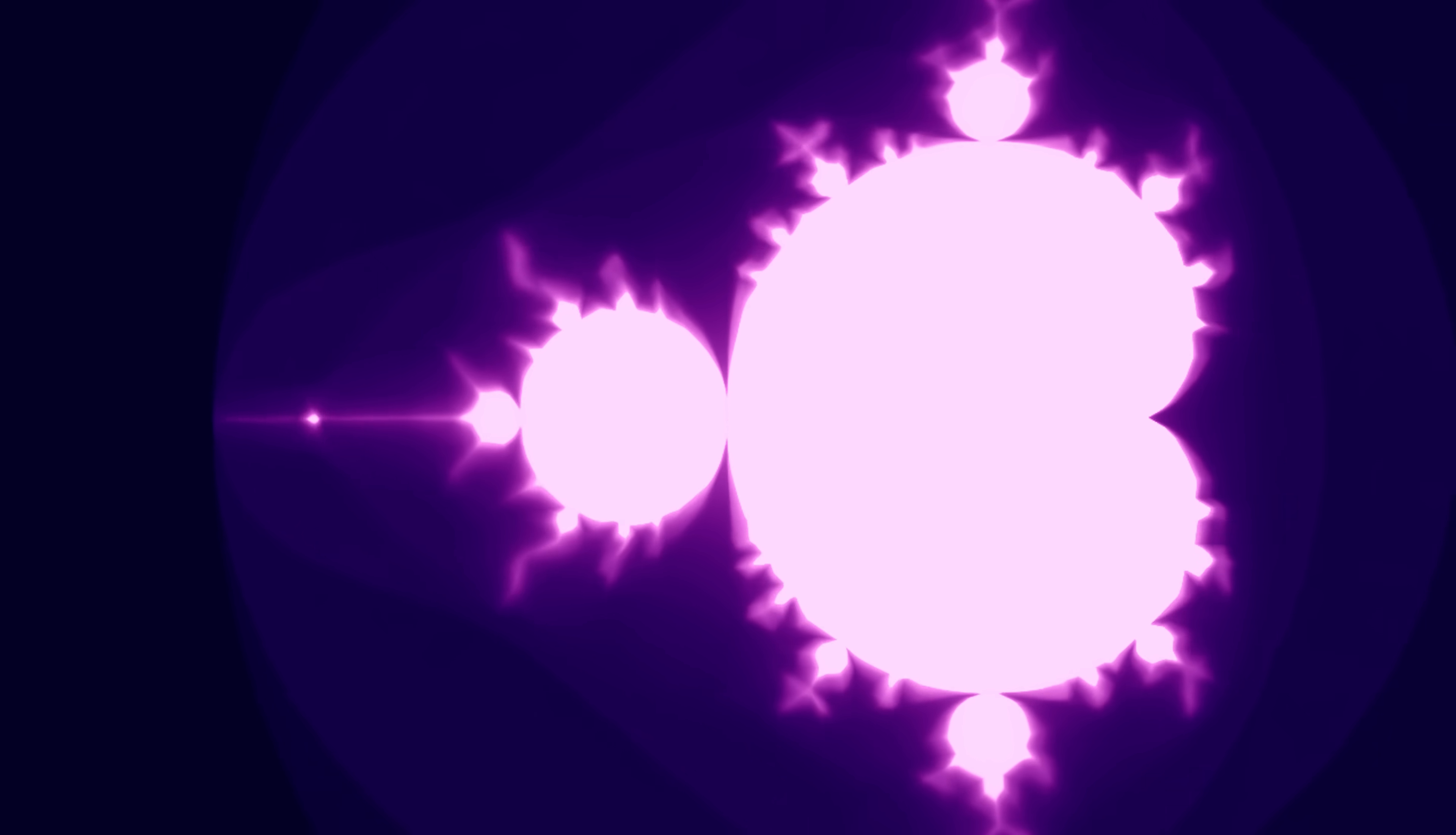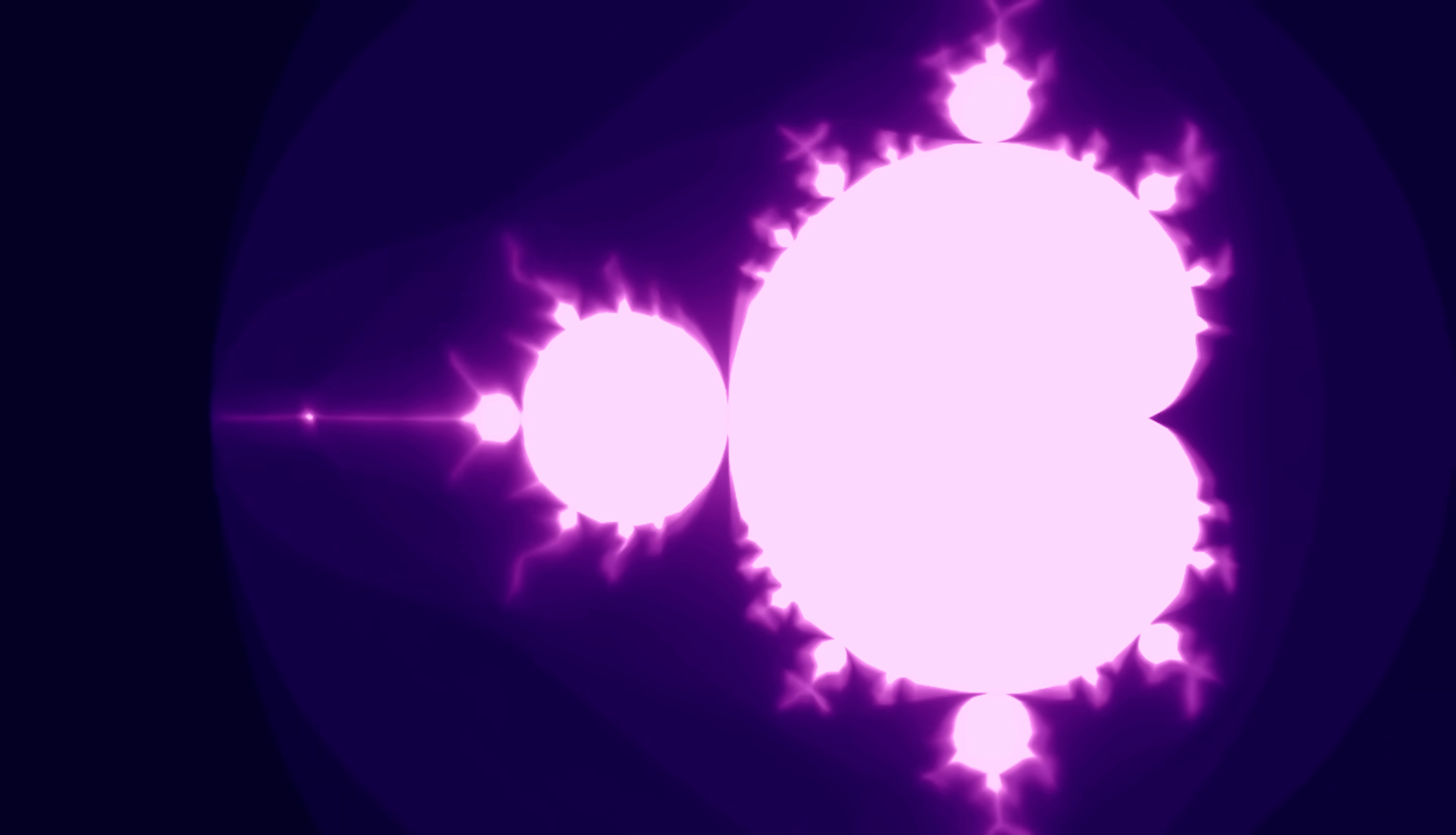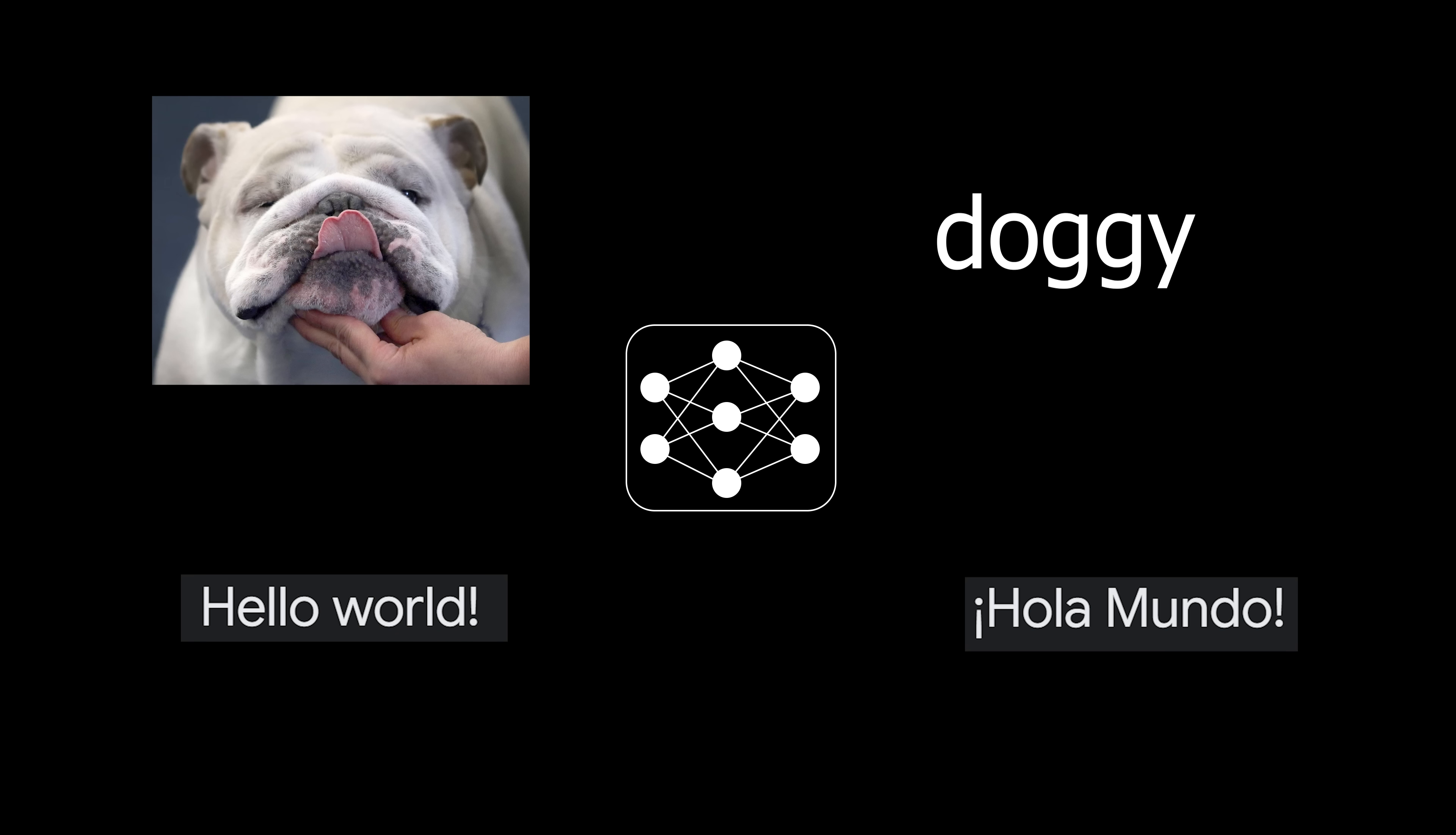If you can express any intelligent behavior, any process, any task as a function, then a network can learn it. For instance, your input could be an image, and your output a label as to whether it's a cat or a dog. Or your input could be text in English, and your output a translation to Spanish. You just need to be able to encode your inputs and outputs as numbers. But computers do this all the time.